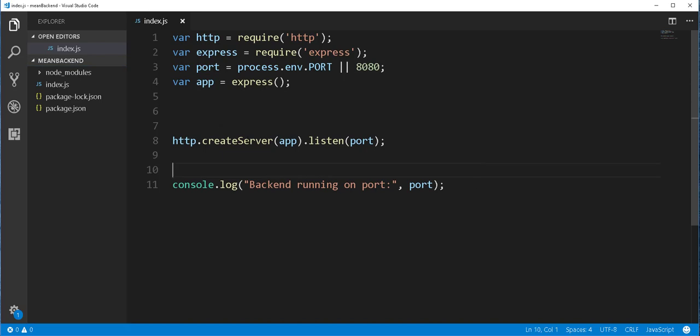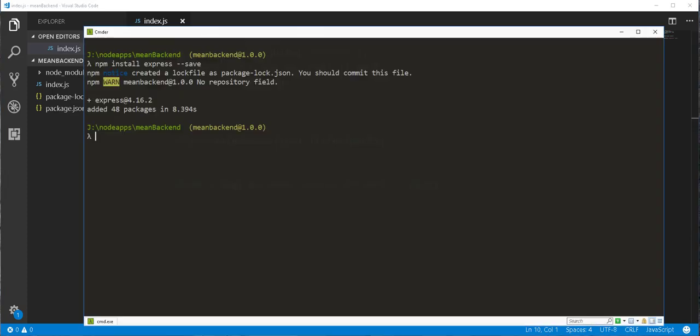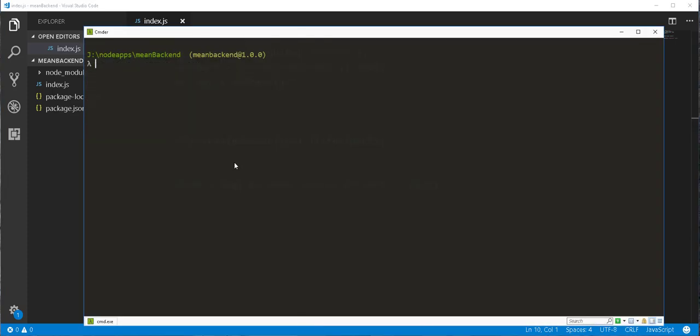So with that done, we can then just go ahead and test to see if the server is running or not. So I'll open up the console and I'll start by clearing whatsoever is there. And here I will type node index. Index is the name of the entry file to our application. And hit enter. And as you can see here, we get the message back and running on port 8080.